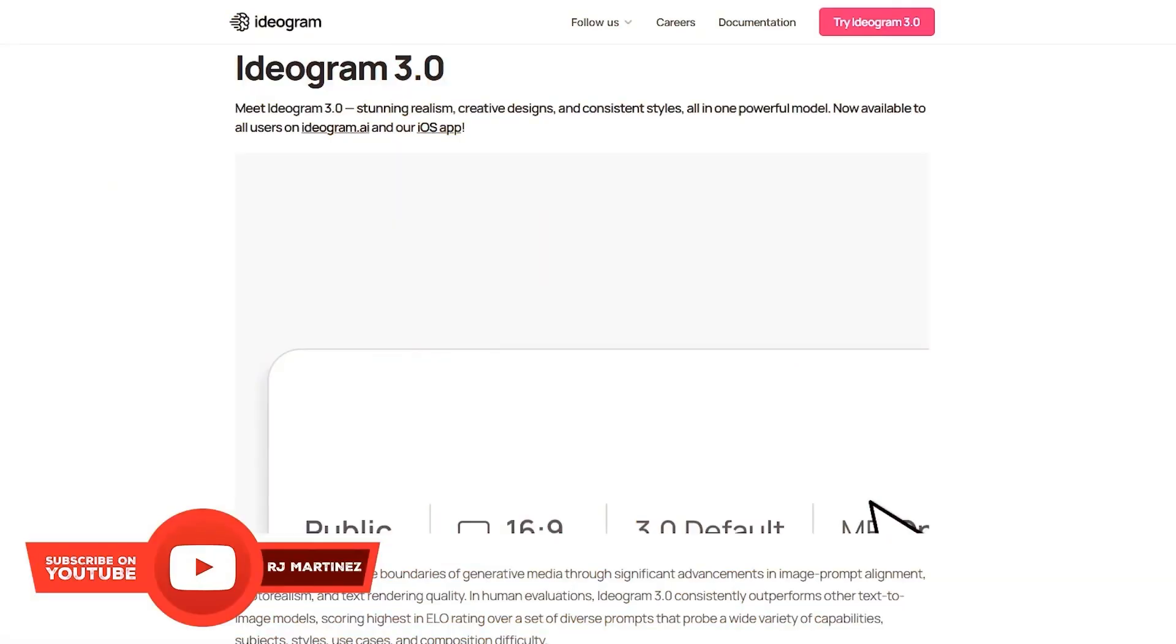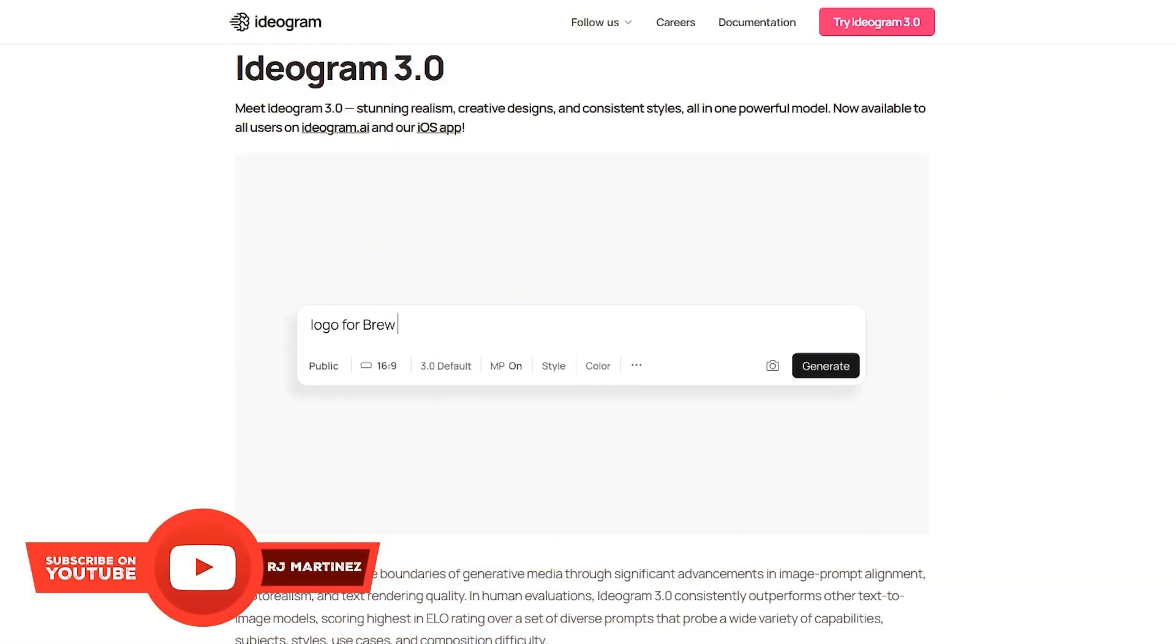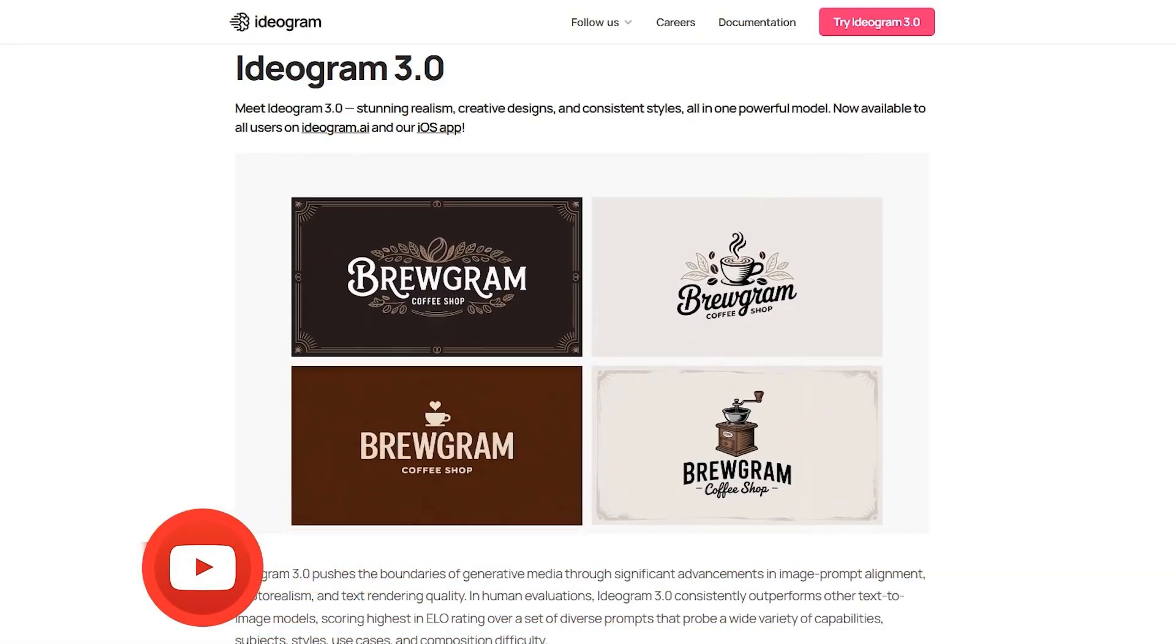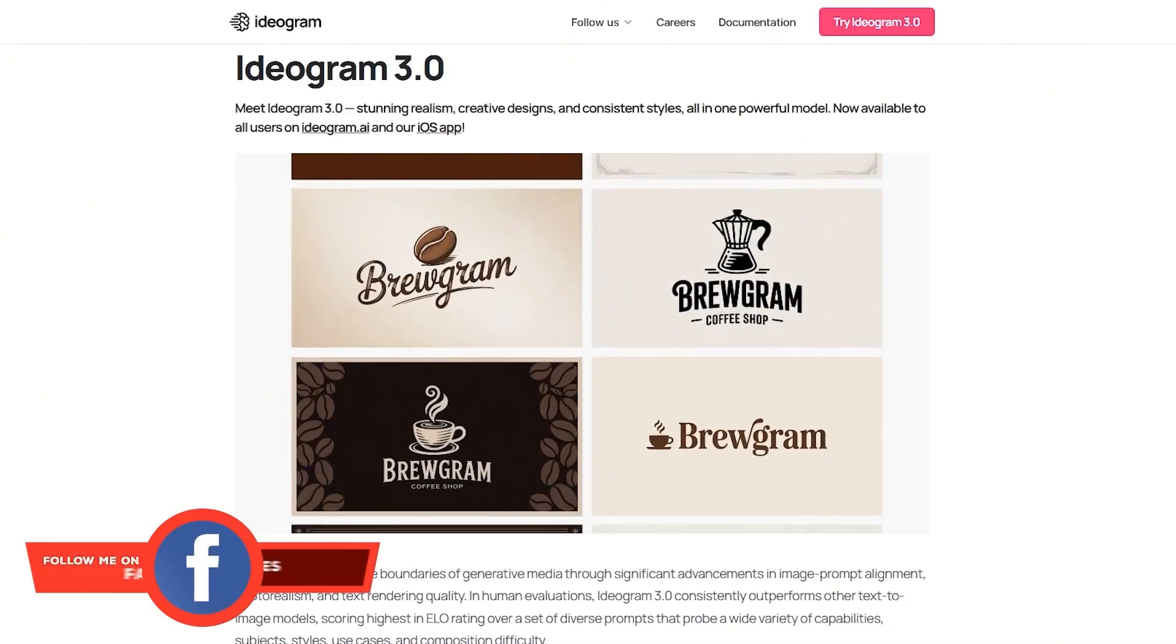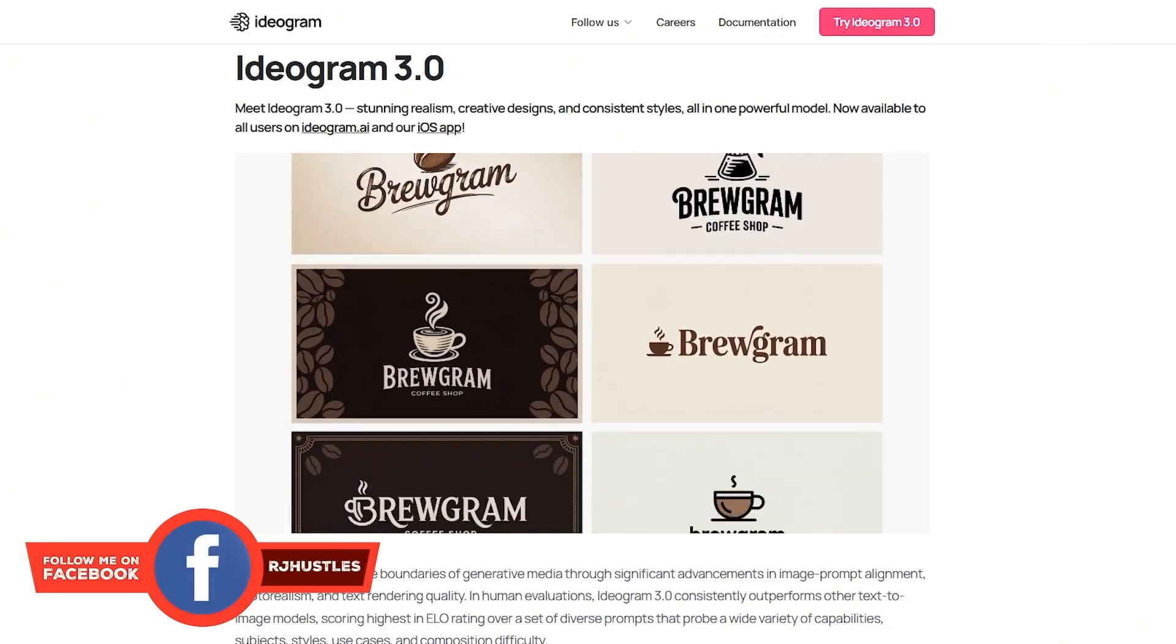You ever spent an hour trying to get AI to design something usable only to end up fixing wrapped text or scrapping the whole thing? Yeah, same here. But today, Ideogram dropped the biggest update yet.